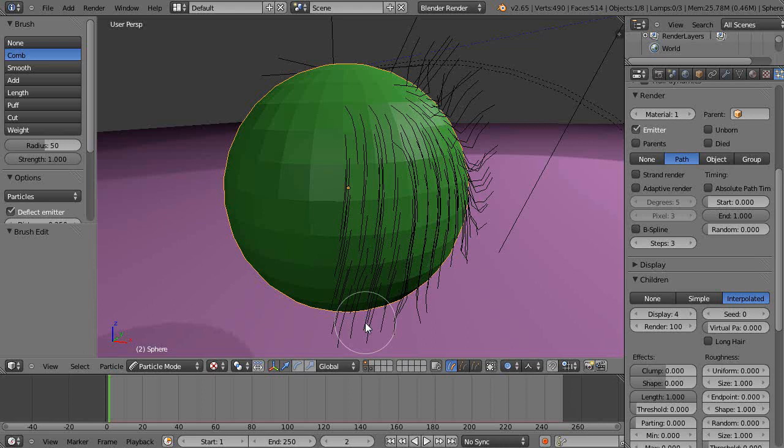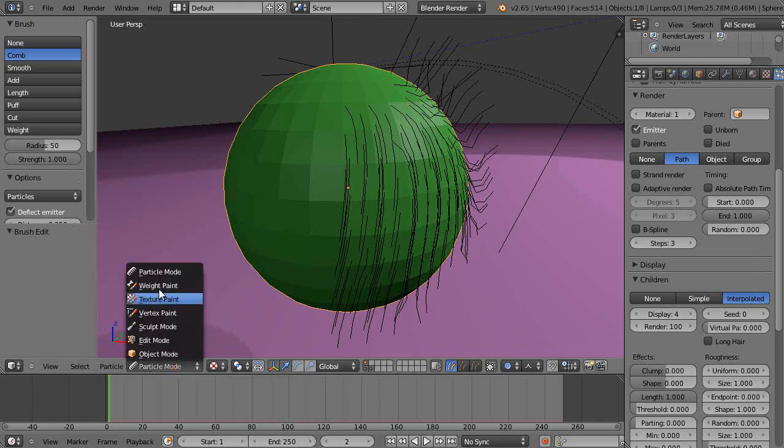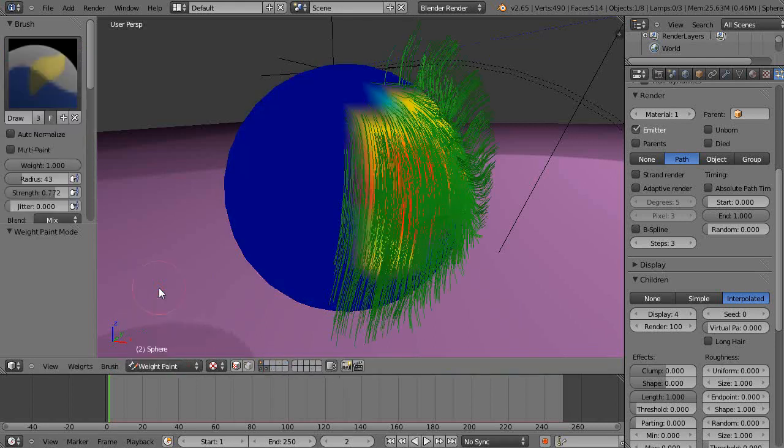For effects and things like that. So let's go back into weight paint so you can see it here. We'll go into object mode, and there's all kinds of other settings you can mess with to make it work.